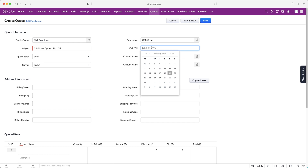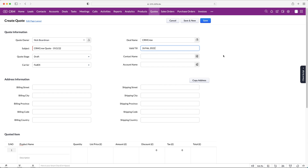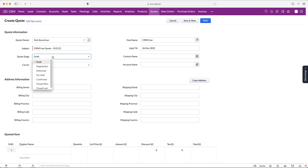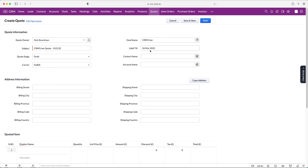We can select when this particular quote is valid until — often it's 15 or 30 days, but let's put seven days, expiring next Saturday. Then we can select the stage of our quote: has it been drafted, are we at negotiation, delivered, on hold, or closed? I'm going to leave it as 'Draft' in this instance.